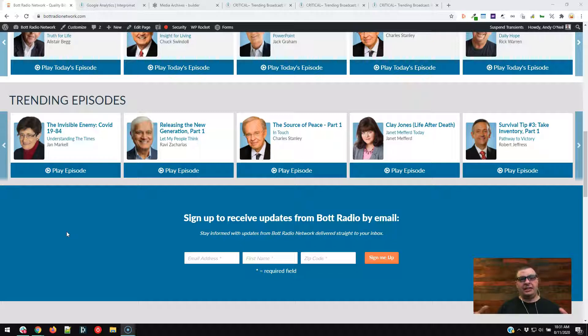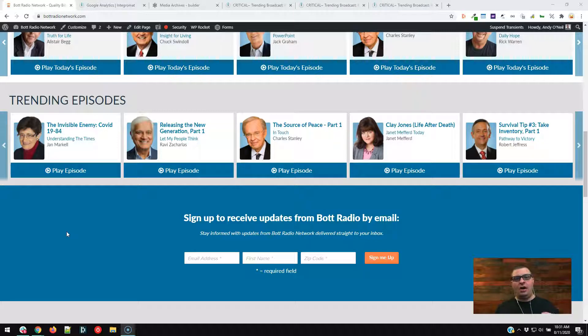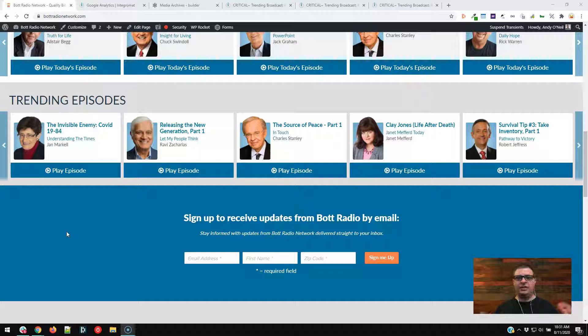And what they do is they have all these talk programs. There's no music on here. And so basically they are broadcasting podcasts, essentially, to narrow it down, on their radio station. So they get episodes from different content creators, and they broadcast them on their stations. And they stream it as well.